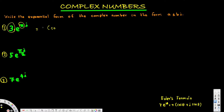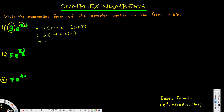So this is going to be 3·cos(π) plus i·sin(π). We know that cos(π) is equal to negative 1 and sin(π) is equal to 0, so this is going to be i times 0. Finally we will end up with negative 3.